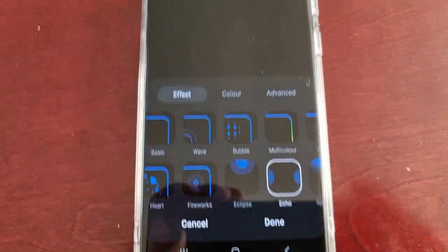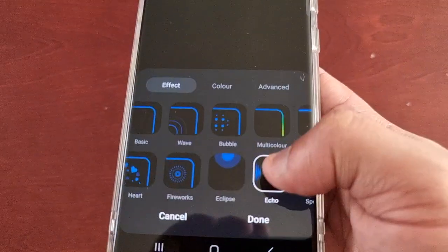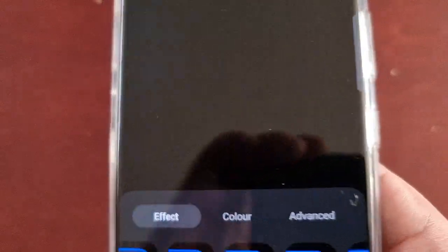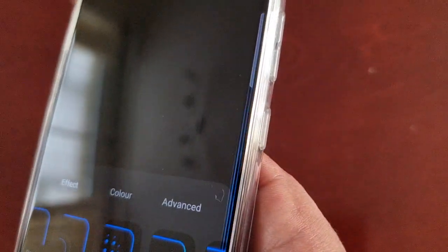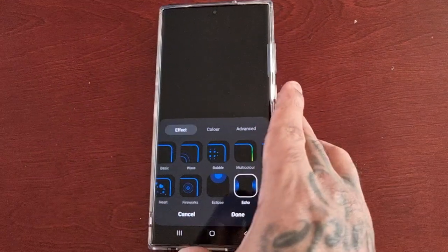The next one is Echo. If you look at both sides of the display you will see the echo effect — it's pretty basic.